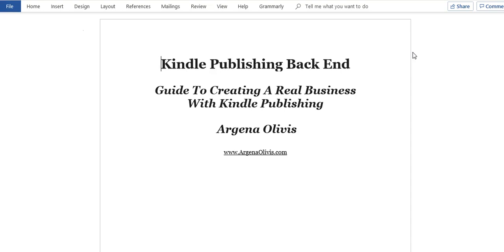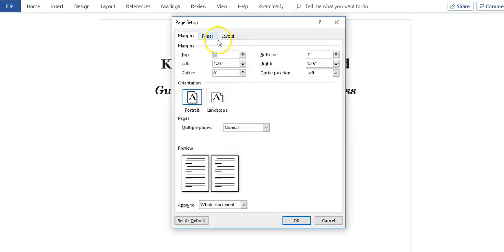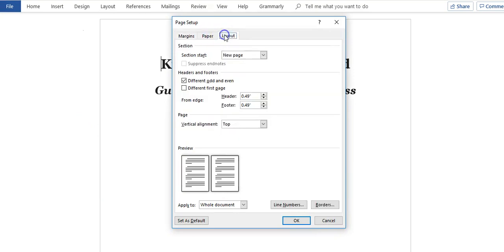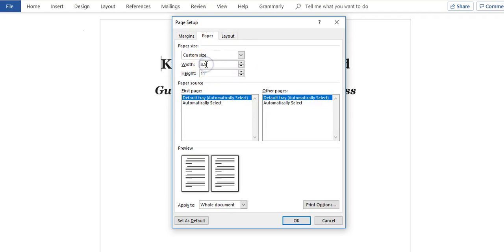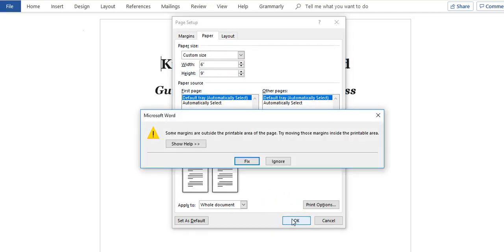That's funny I said CreateSpace — it's no longer CreateSpace, it's all done in the Amazon KDP interface now. If you're a newer publisher you might not know what that is, but for those of us who've been publishing a while, Amazon now lets you do it right from the KDP dashboard. So let's go to Layout > Margins > Custom Margins, then go to Paper. The typical book size is six by nine.